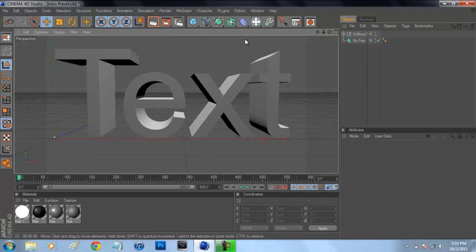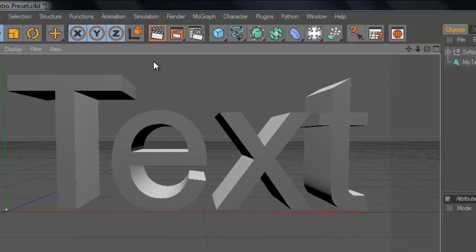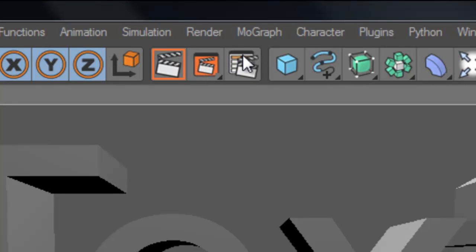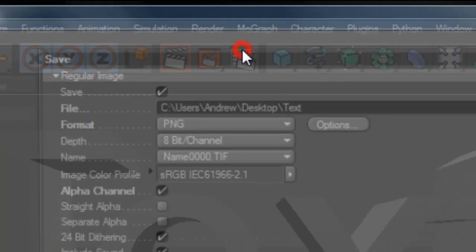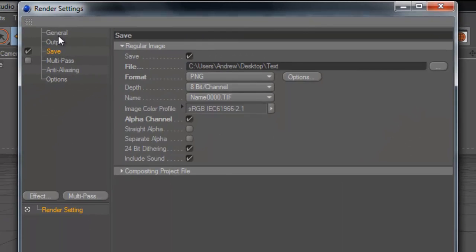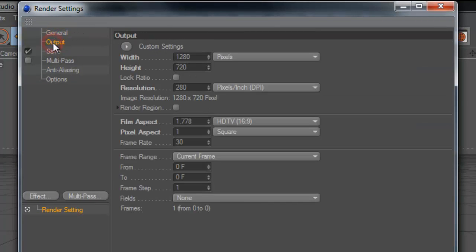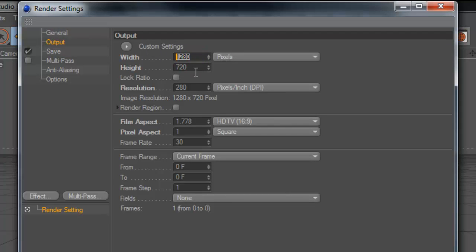And now is what we can do is we can change our render settings. Now to change your render settings, there's three camera frames up here and just select on the third one right here. And you're going to want to go to general. Make sure it's set to full render for your render engine. Go to output. You're going to want to set your width and height to whatever you want. I recommend 1280 by 720. That's just HD quality. And then your resolution set to 280. I definitely like the way it turns out when it's in 280 instead of 72.